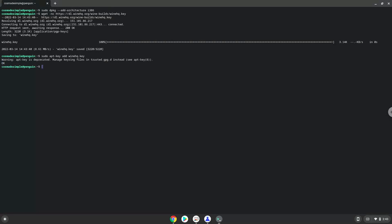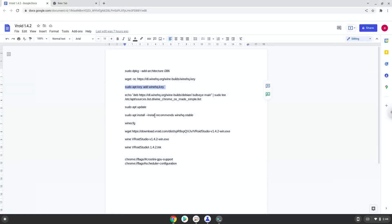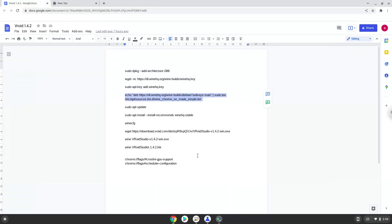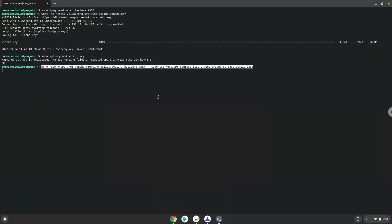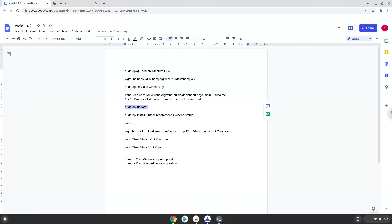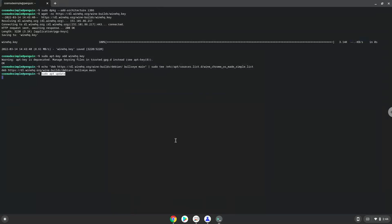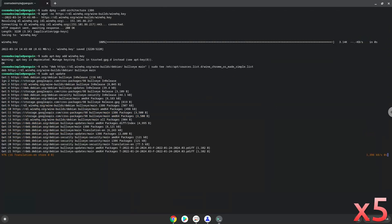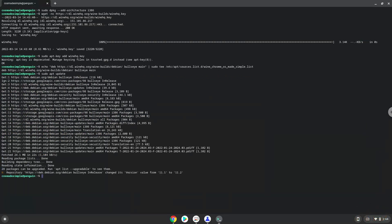Now we will paste the next command into our terminal. This will add the Wine repository to our system. Now we will paste the next command into our terminal. Now we will update our system repositories of our Linux app.